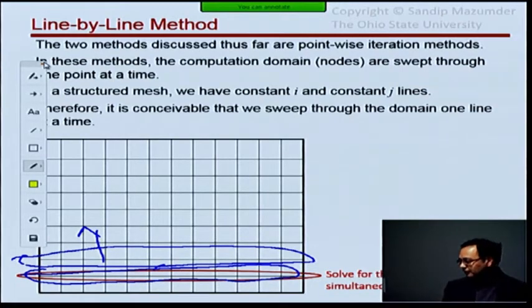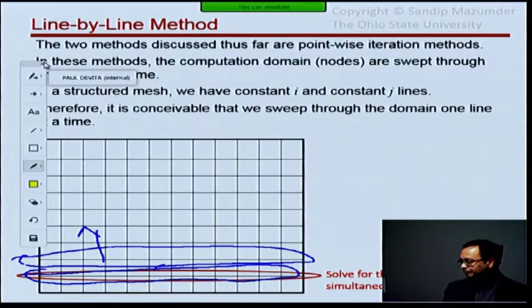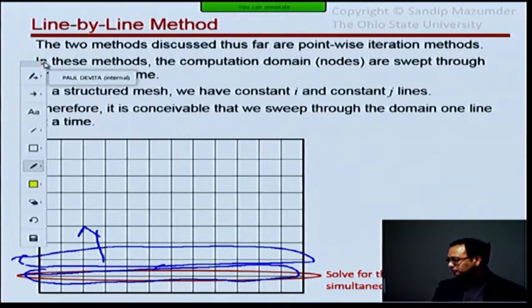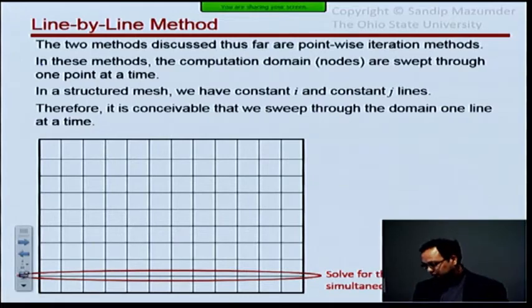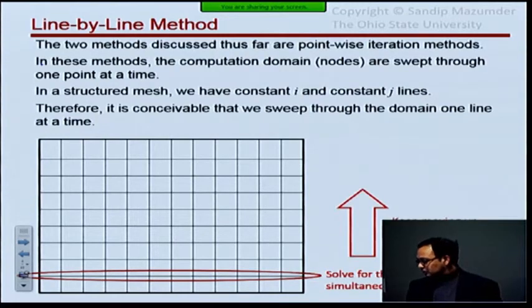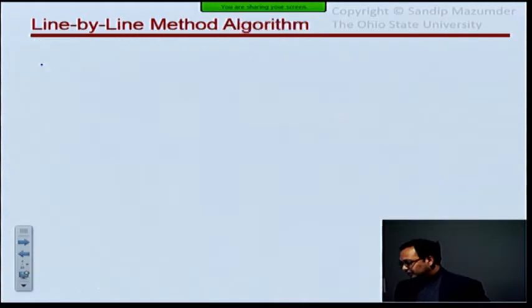That still doesn't give me the solution of the whole domain, because that's just part of it. So then I'm going to move and do that again for these nodes, and so on, moving up. That's the basic idea of a line-by-line sweep — we keep moving up and repeat for each line.